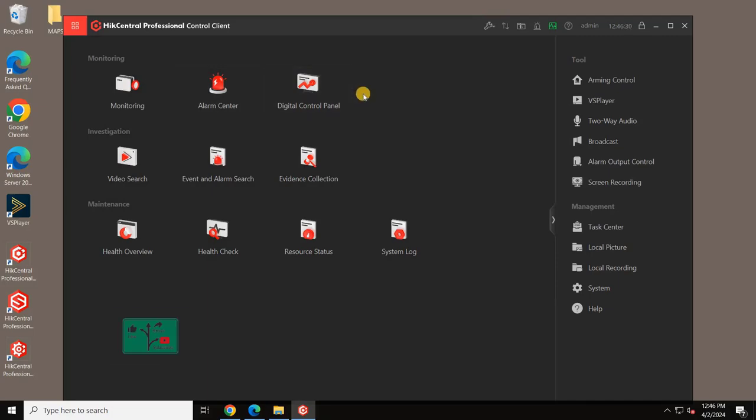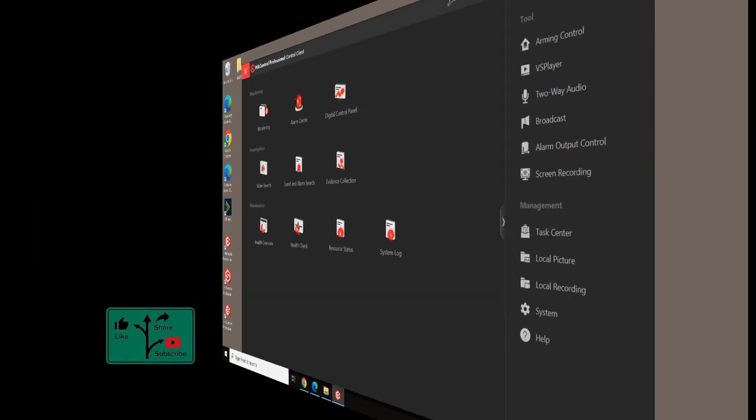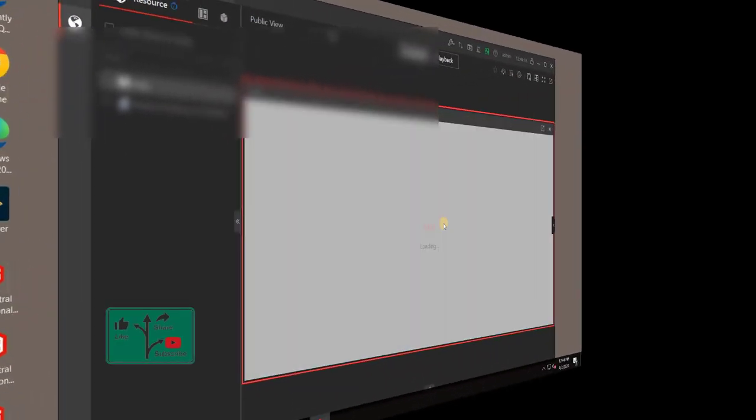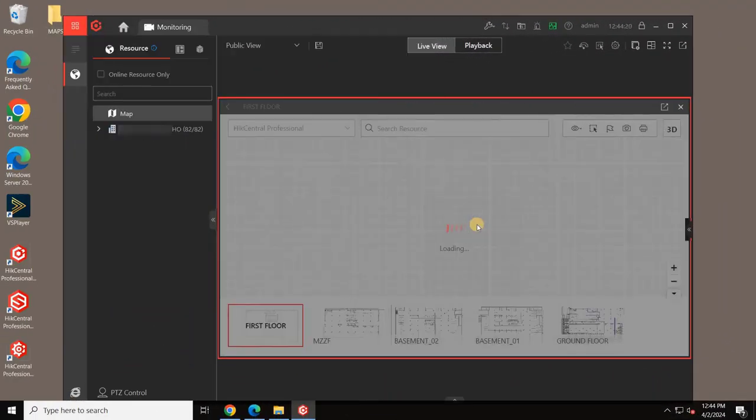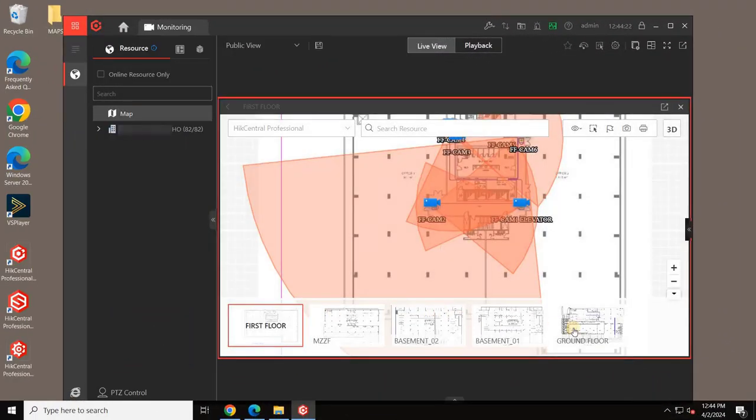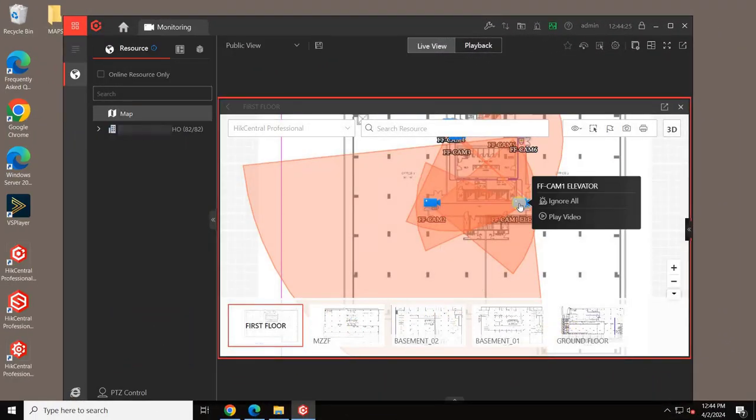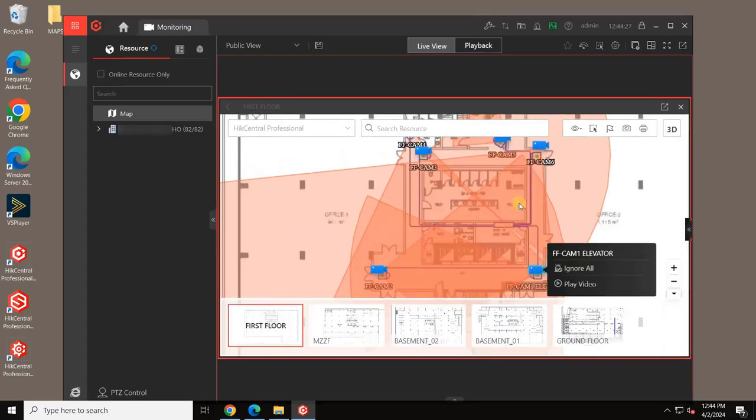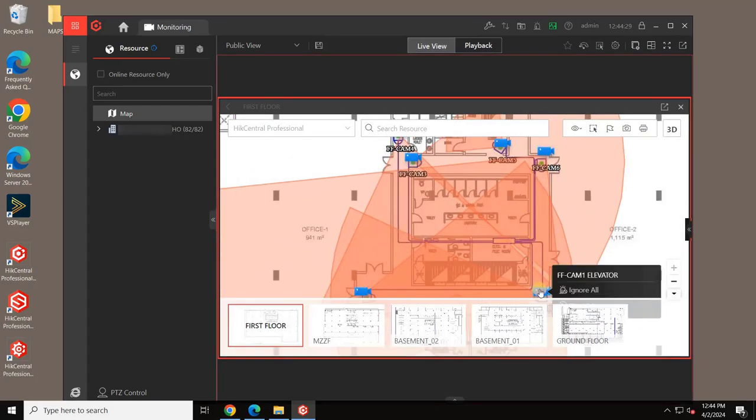In upcoming videos, we'll delve deeper into the capabilities of the VMS server. Thank you for watching this tutorial on setting up the HickCentral VMS client with us today.